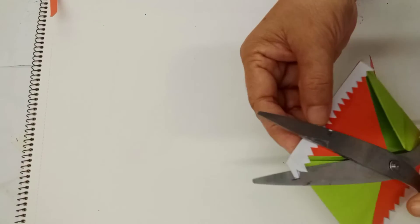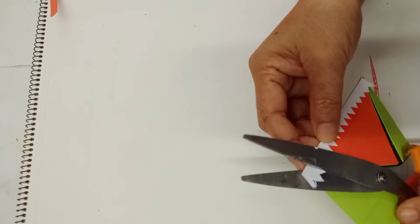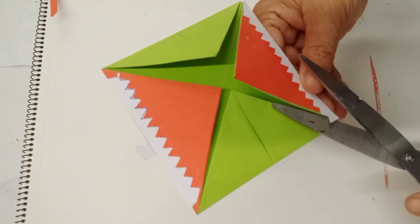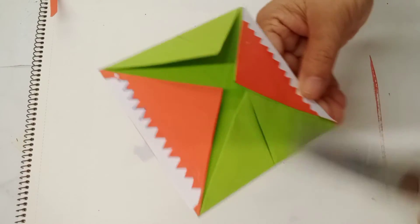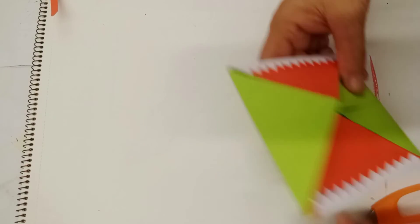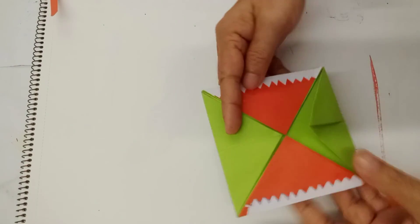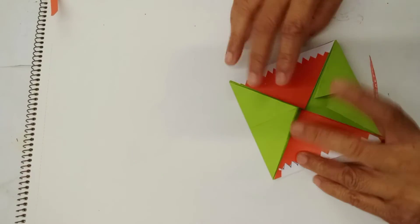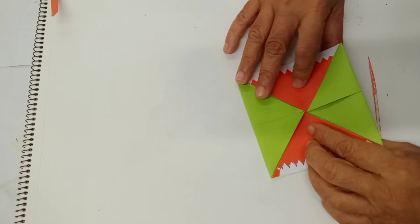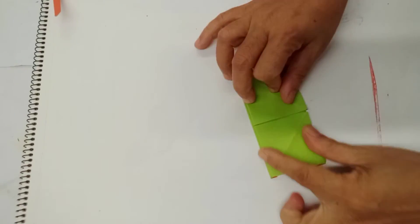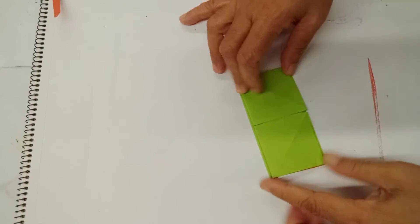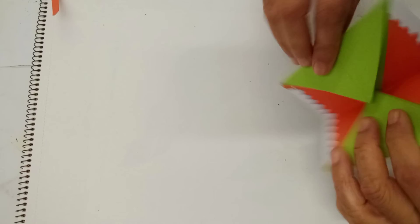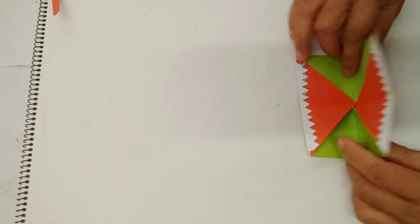Cut the corner here. Now, we have this. Fold it again like this. Also, fold it back.